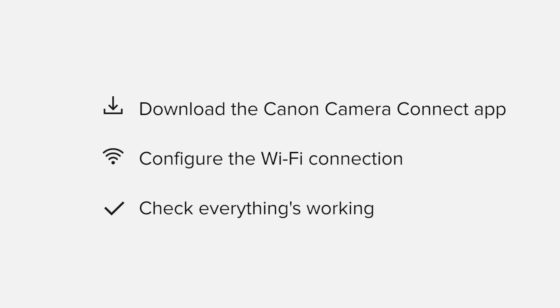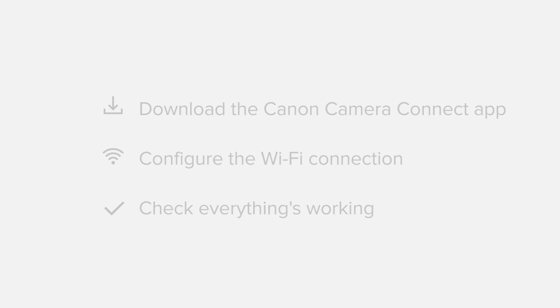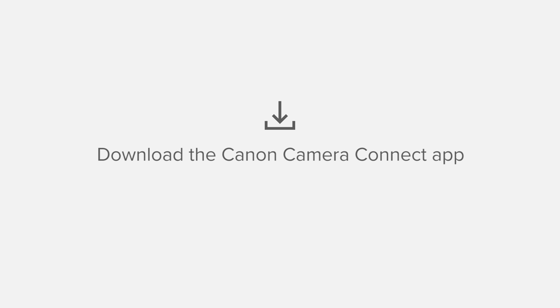If you're following along with your own Android device, you may need to pause or replay the video every now and again. Let's get started. First up, we need to download and install the app.